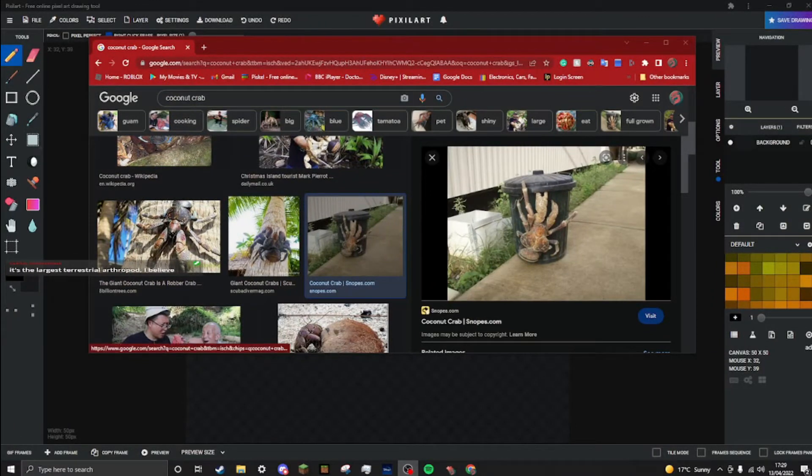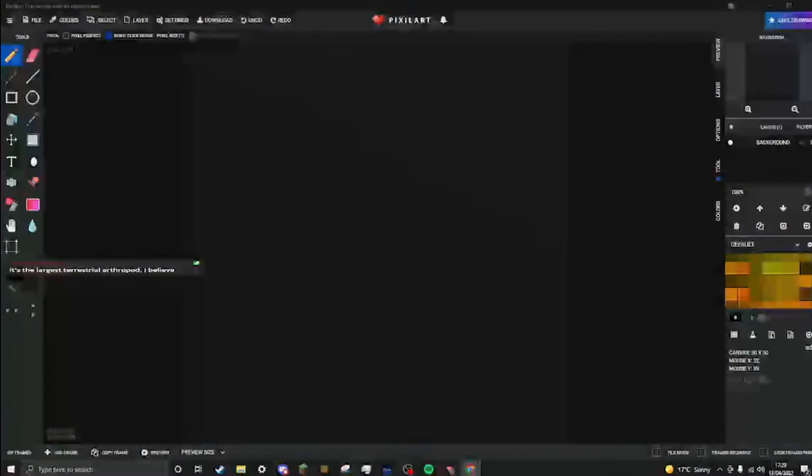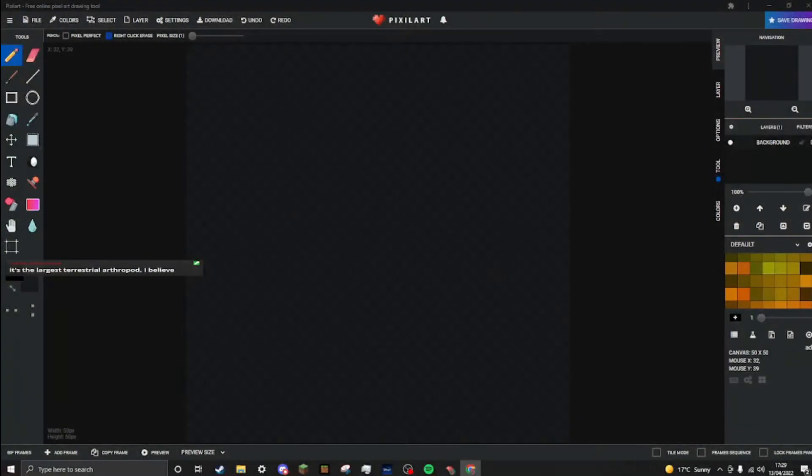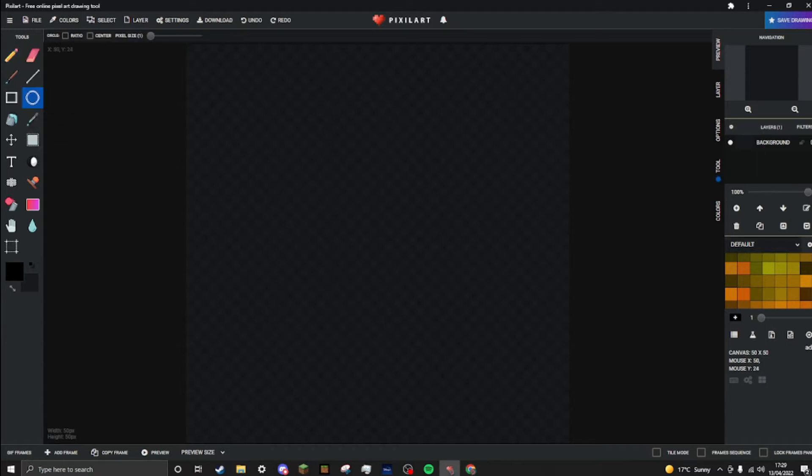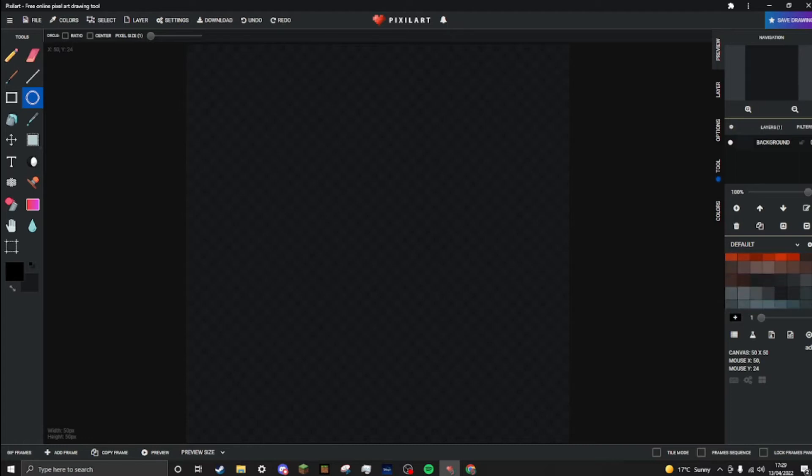Is this one right here. The largest terrestrial arthropod. But in that case, I'm gonna want to use a circle tool in the color brown. That looks like a very light brown to me.